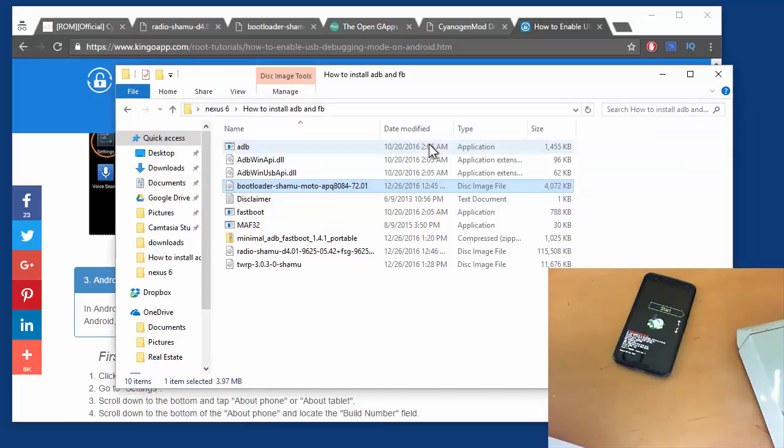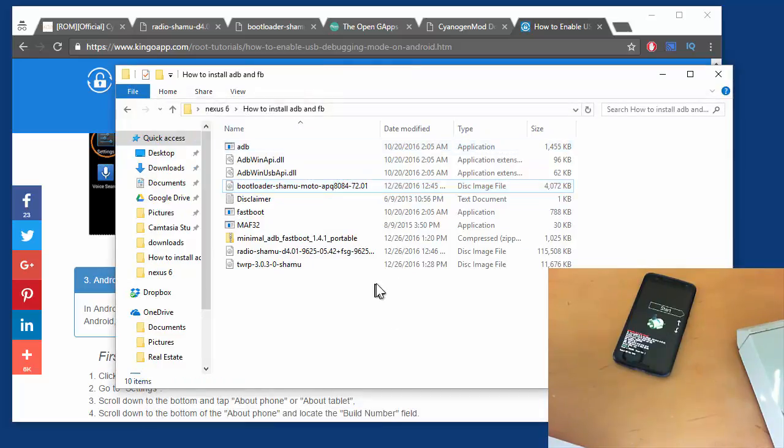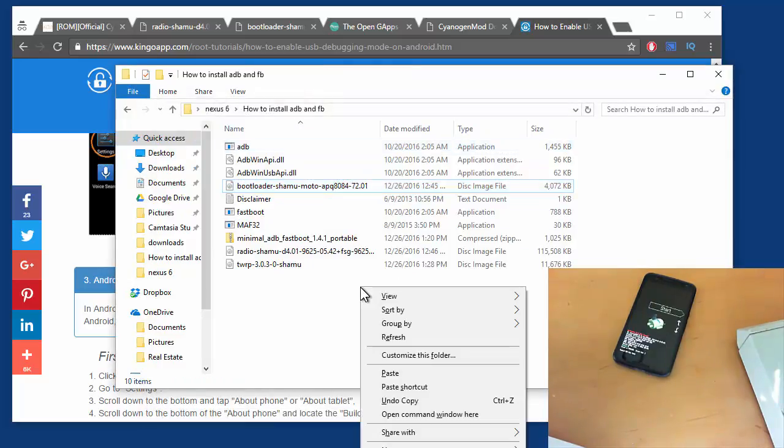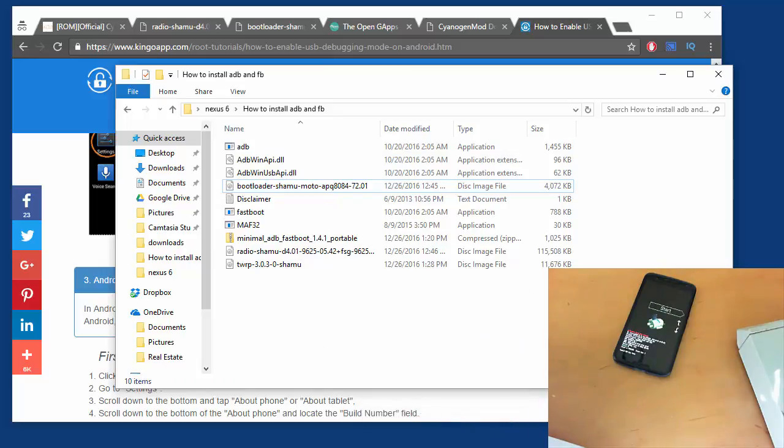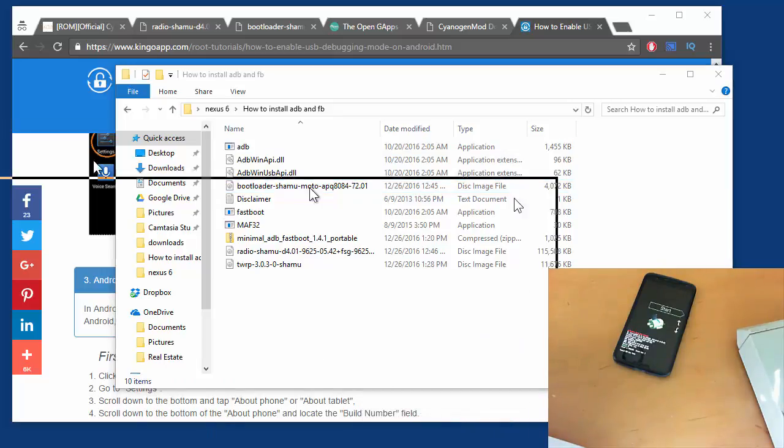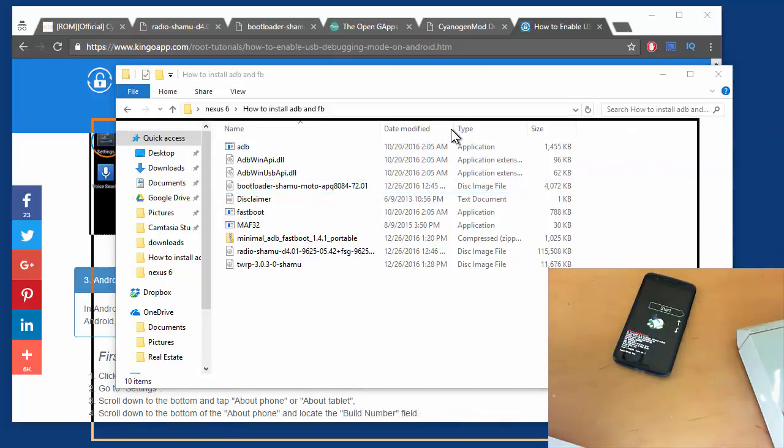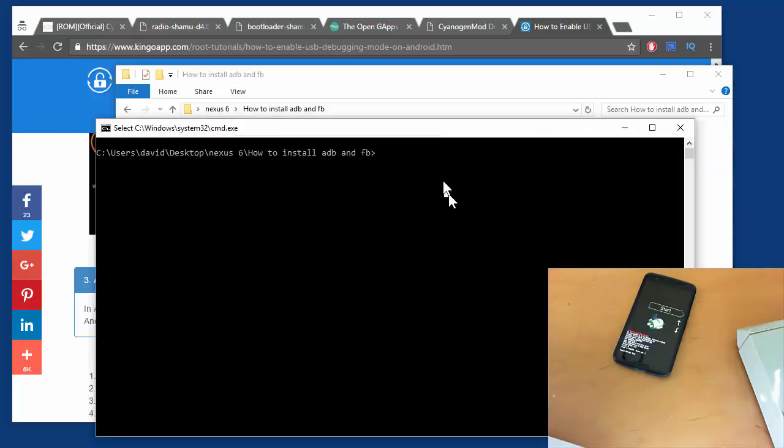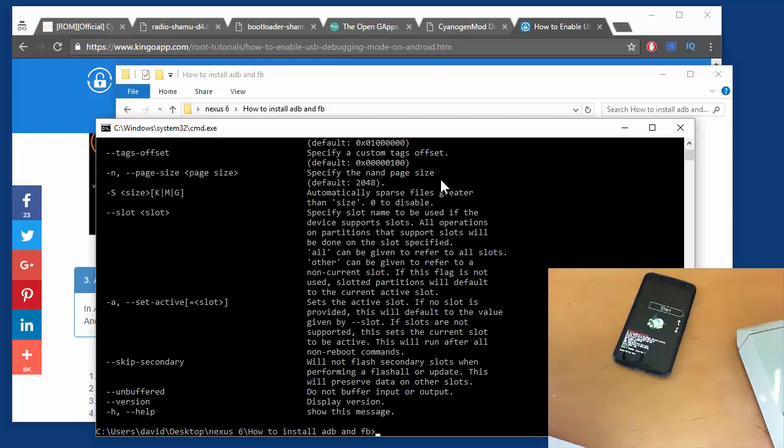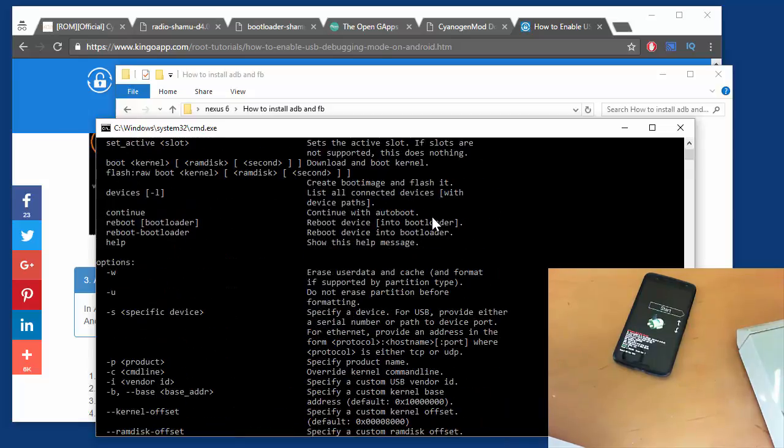You can just type fastboot and get a list of commands. Or actually, if you don't know how to get to this, you shift and right-click in this folder and open your command window here. Then you can type fastboot to get a list of commands. What we're going to use is fastboot flash, the partition name, and then the file name.